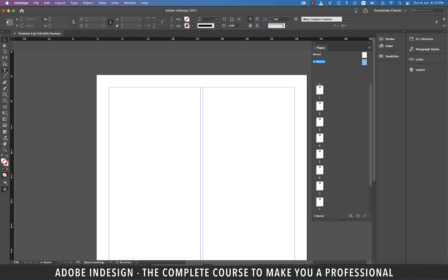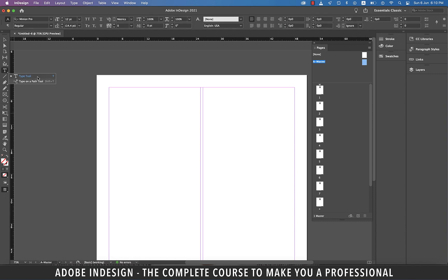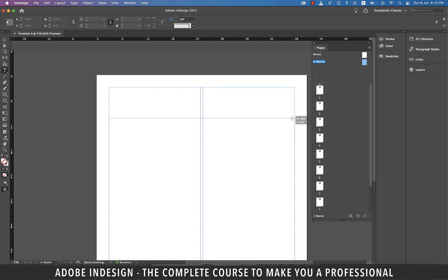So let's double click A master, and grab the text tool, and make a text box on top, right about this size.